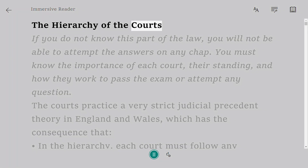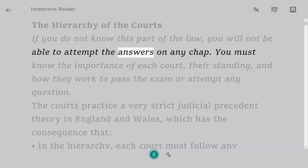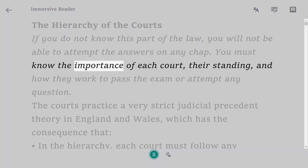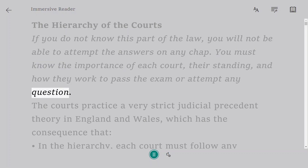The hierarchy of the courts. If you do not know this part of the law, you will not be able to attempt the answers on any chapter. You must know the importance of each court, their standing, and how they work to pass the exam or attempt any question.